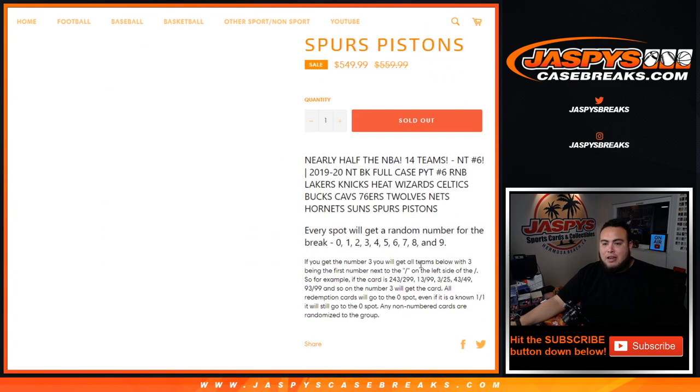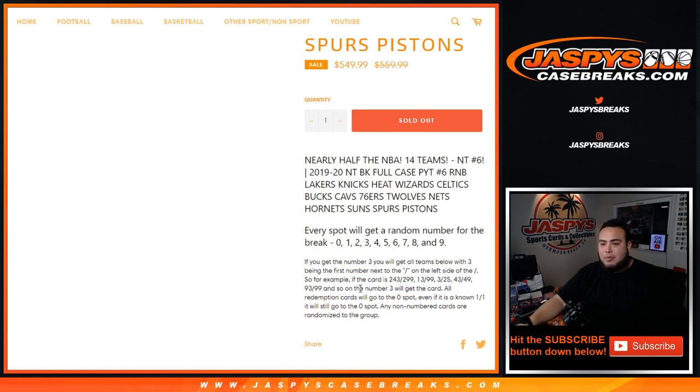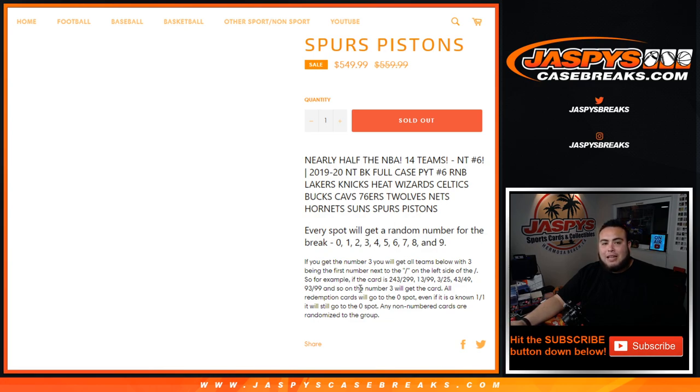Just like any other random number block break on our website, this works the same way but only for these teams in this specific break of Pikachu No. 6, a full case break of NT. Everybody will get a random number from 0 through 9. As an example, if you get number 3 randomized to you, you will receive any card with 3 being the first number next to the dash on the left side of the serial number.